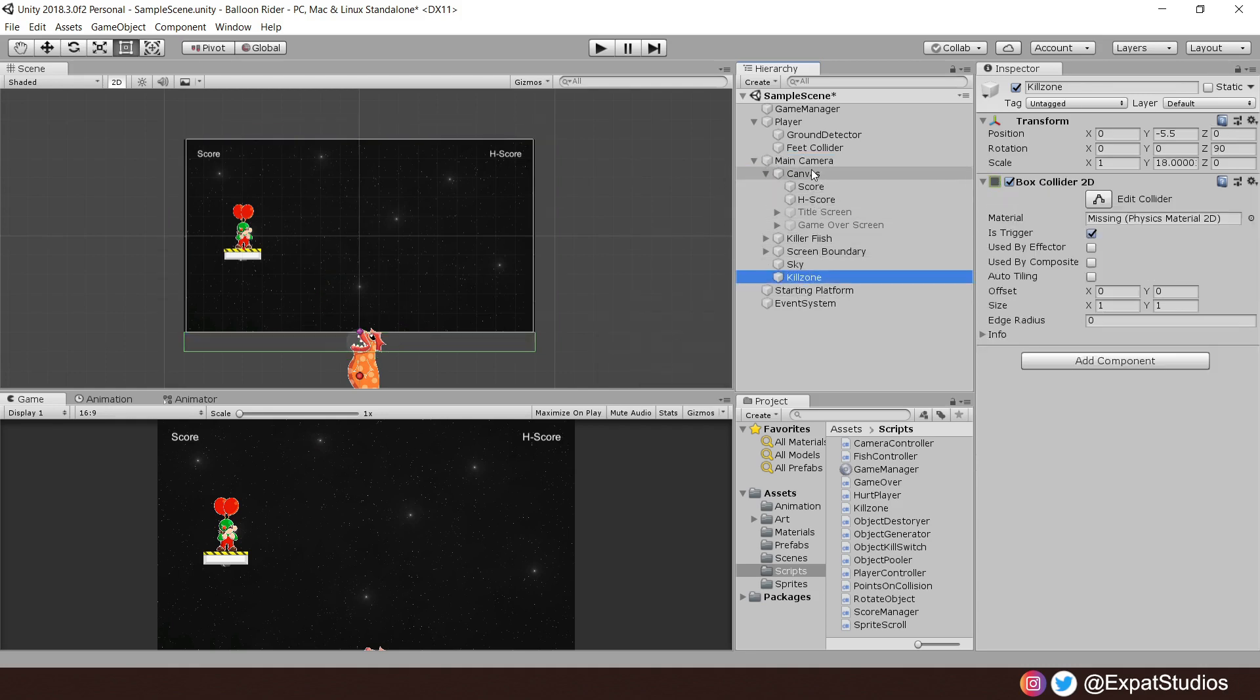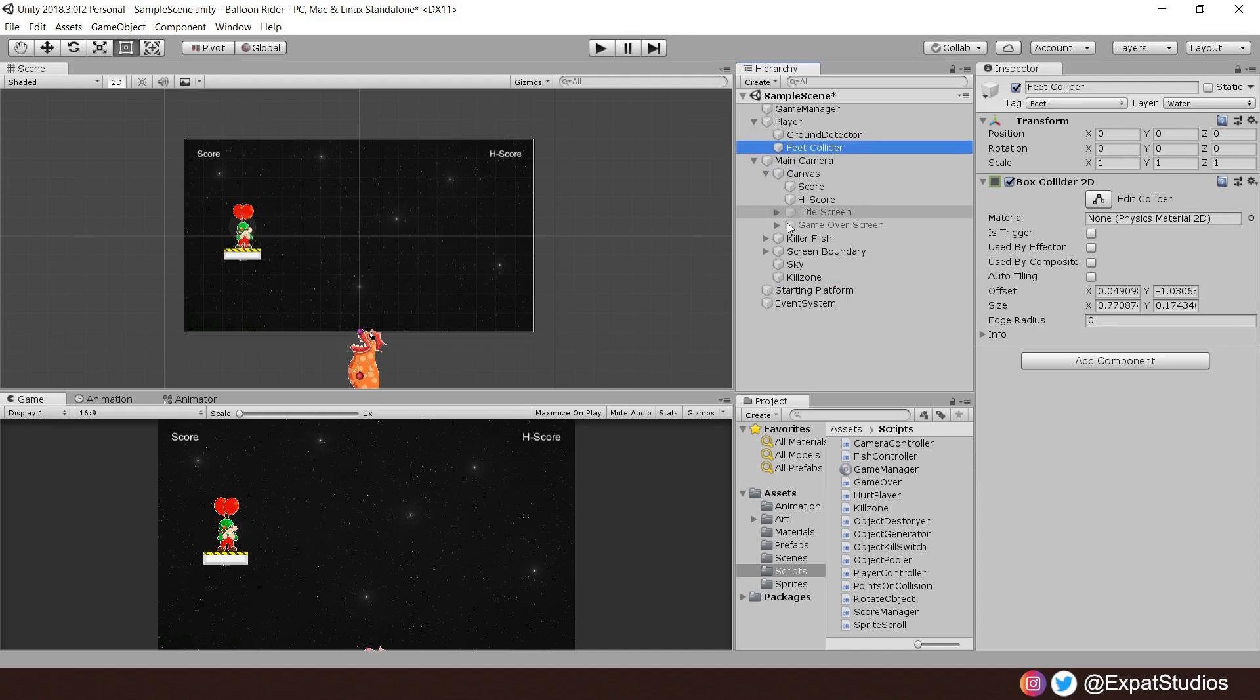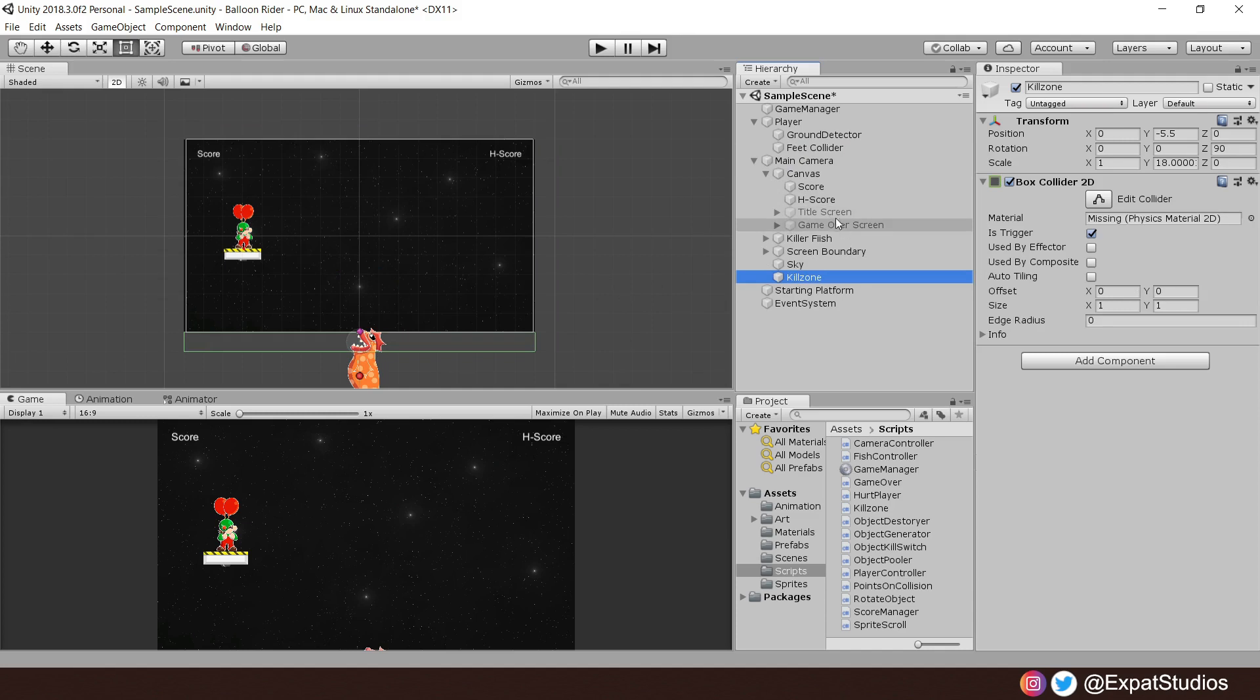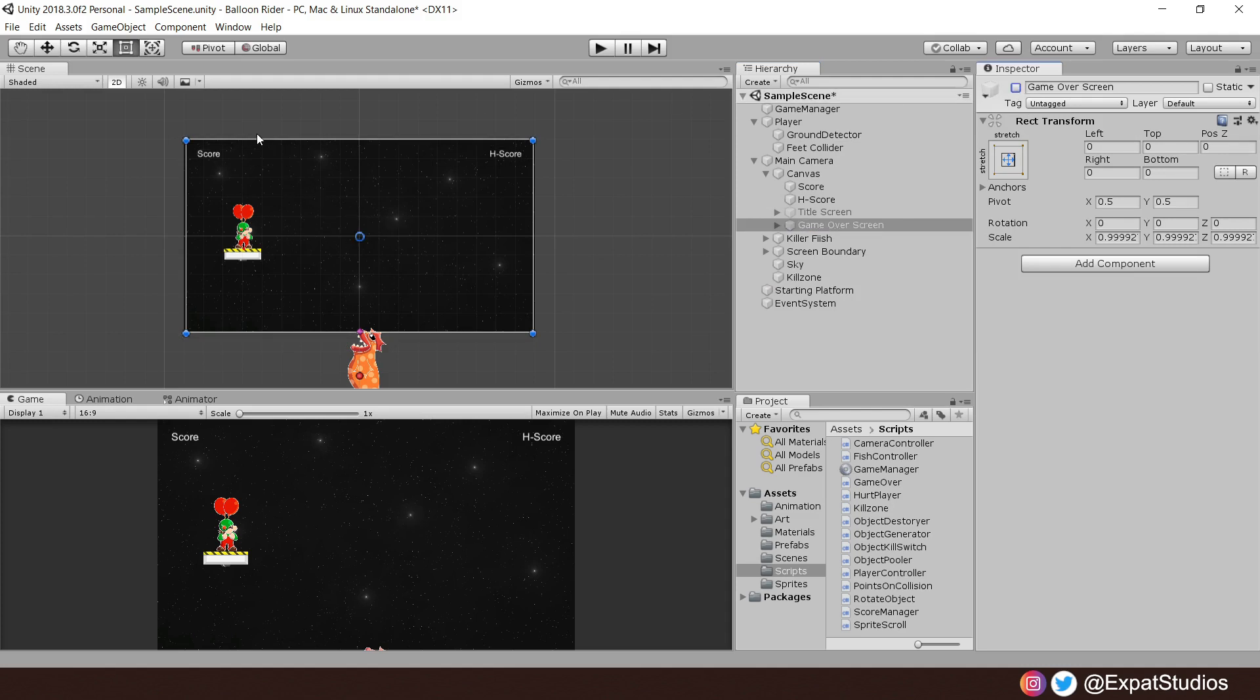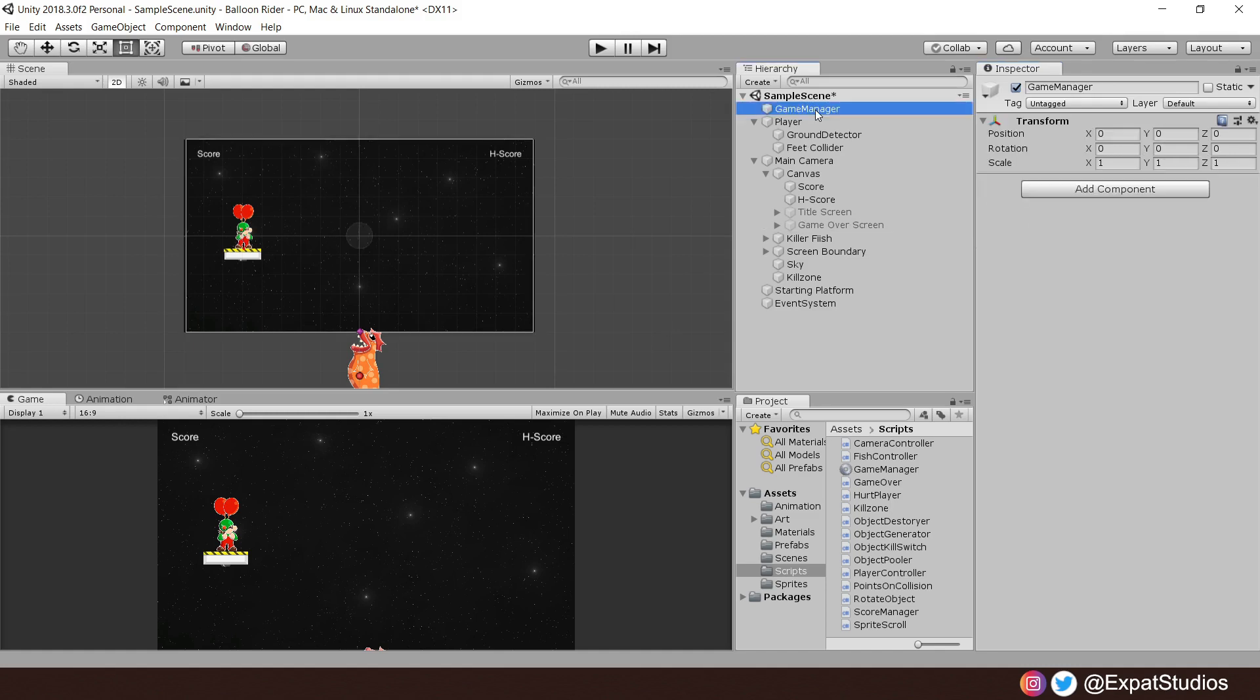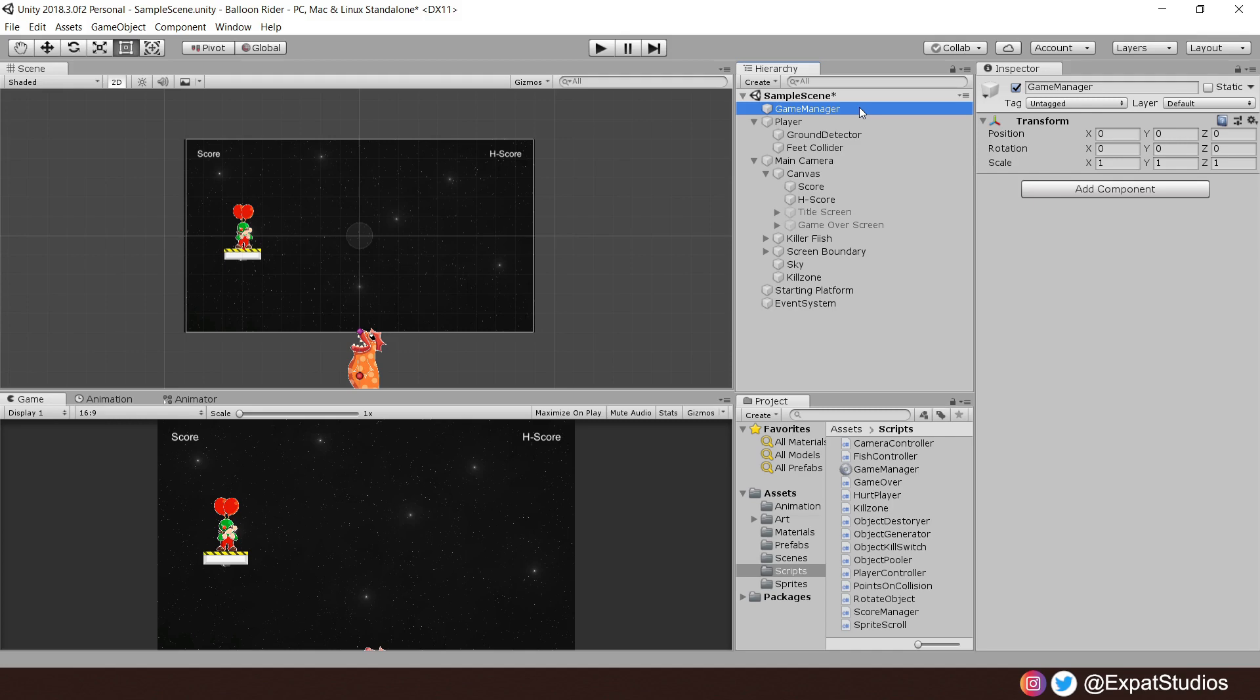If the player's Feet Collider touches the Killzone, we will trigger Game Over. However, when that happens, in our canvas, we have a Game Over screen currently not active. We want it to be active. And we also want the ability to reset the game, which will put the player back into his default position on the platform so we can retry. So let's put that together in our Game Manager script.